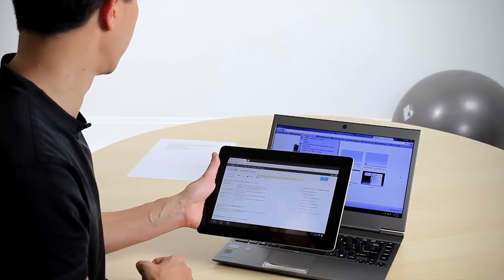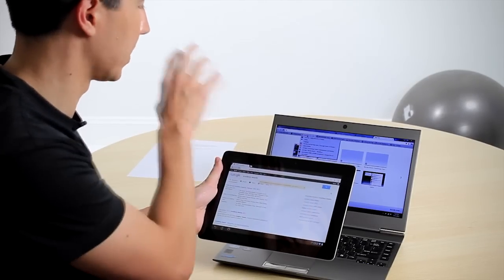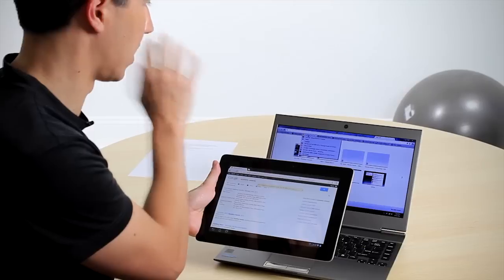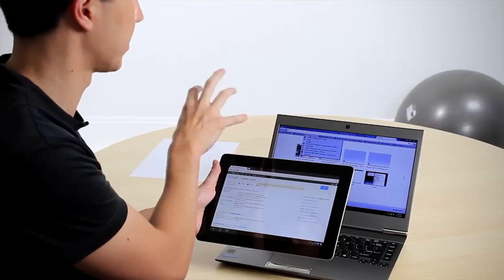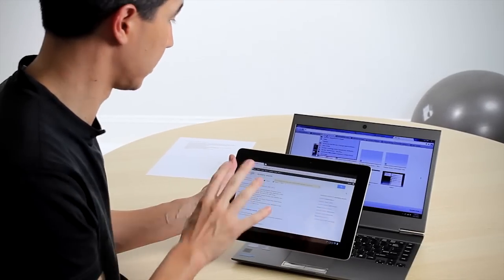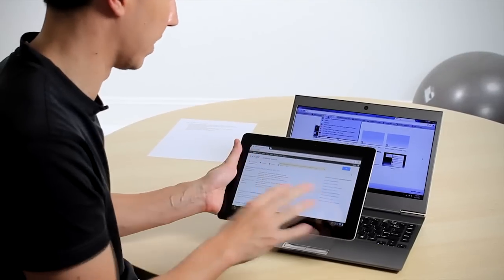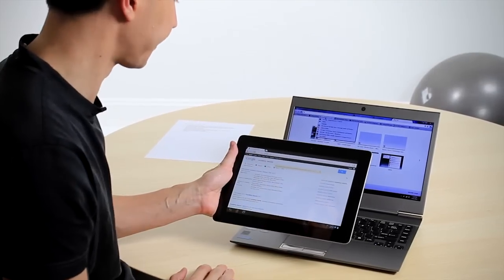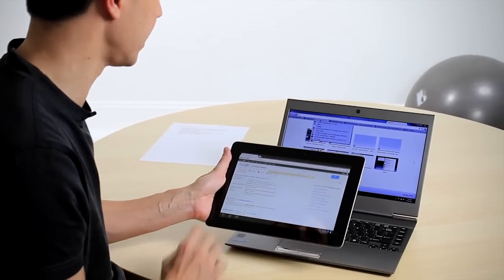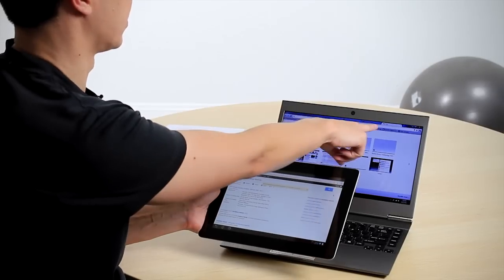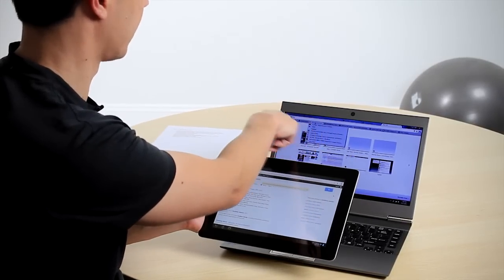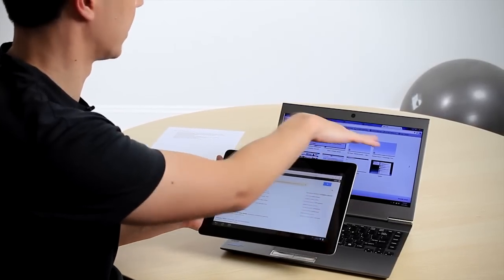Now the next thing we're going to show is how the open tabs across your live desktop also translate across to the Chrome beta on the Android. So you can see over here we've got five open tabs: Gmail, Facebook, etc.